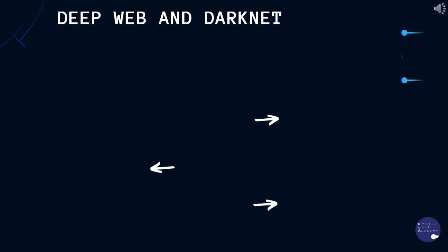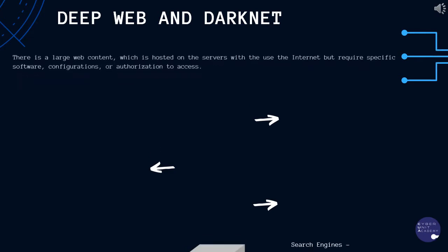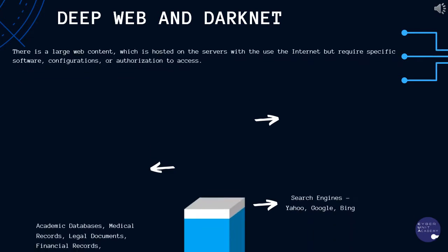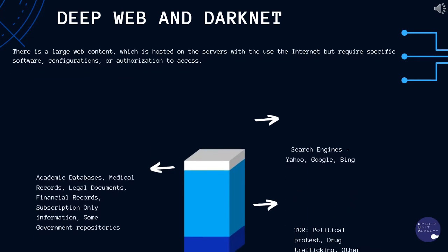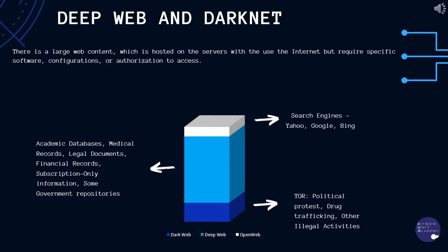This section is devoted to deep web and the darknet. There is a large web content which is hosted on servers with the use of the internet but requires specific software configuration or authorization to access.